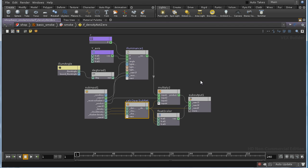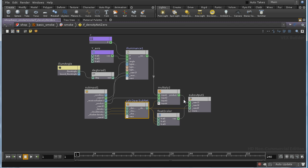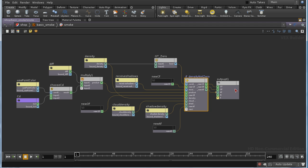So, essentially what's happening is that our density is multiplied by our illuminance and our opacity to produce the color output. And the opacity is fed into the opacity output. And these then are fed into the final output.